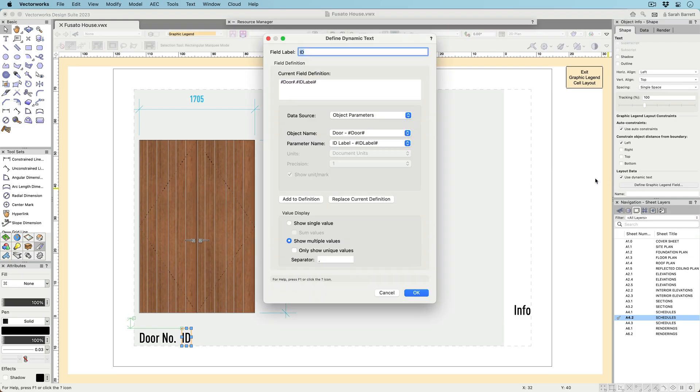For objects with multiple values, you can choose to show only one value or list all values.